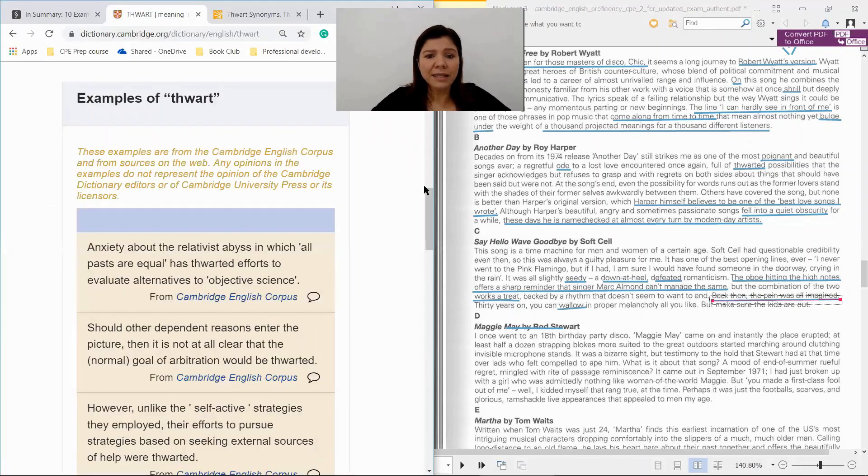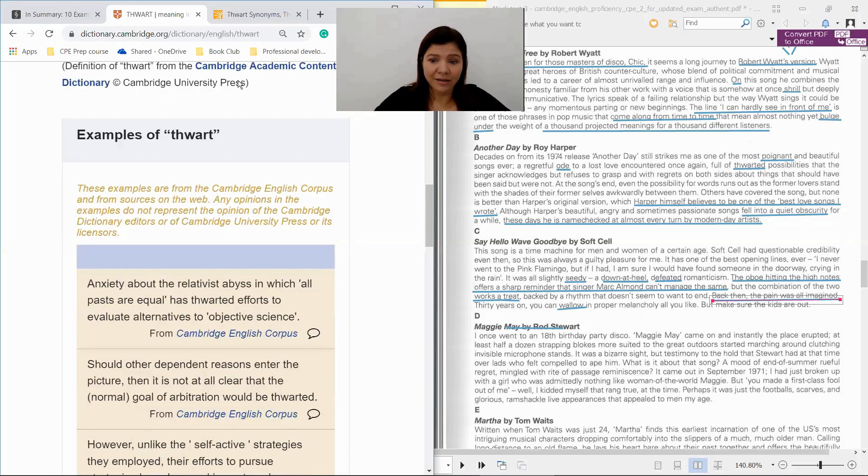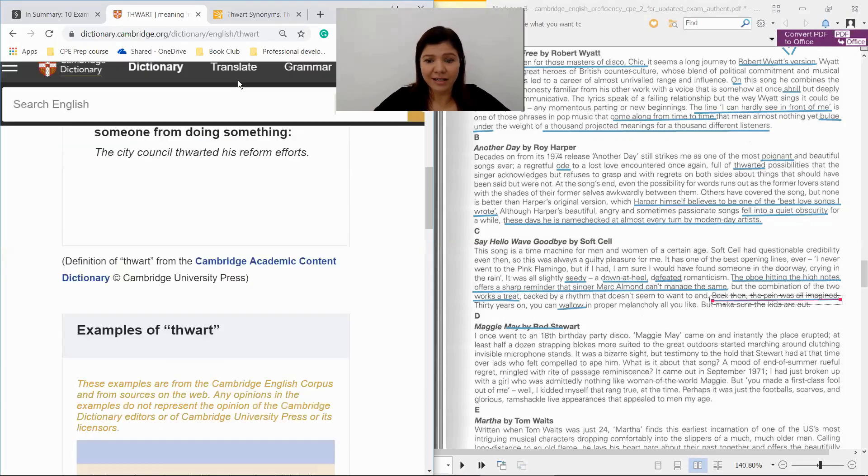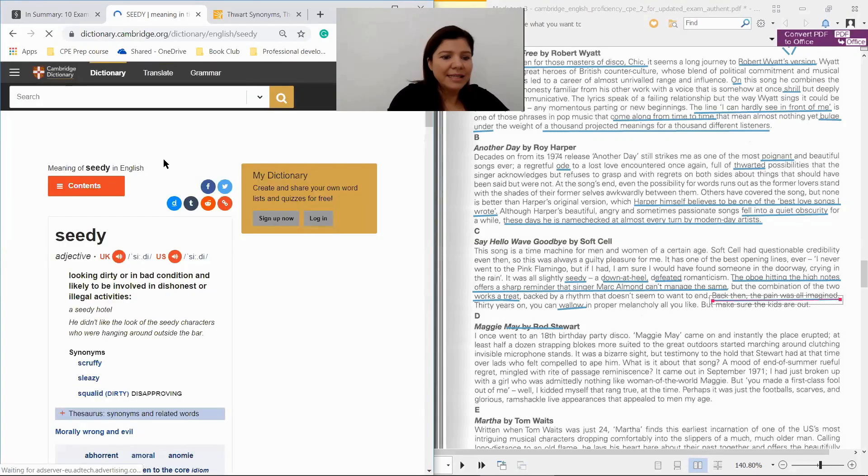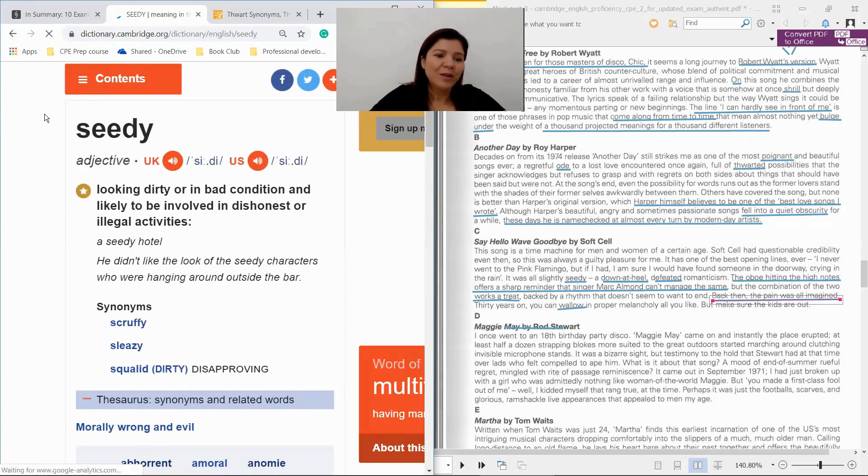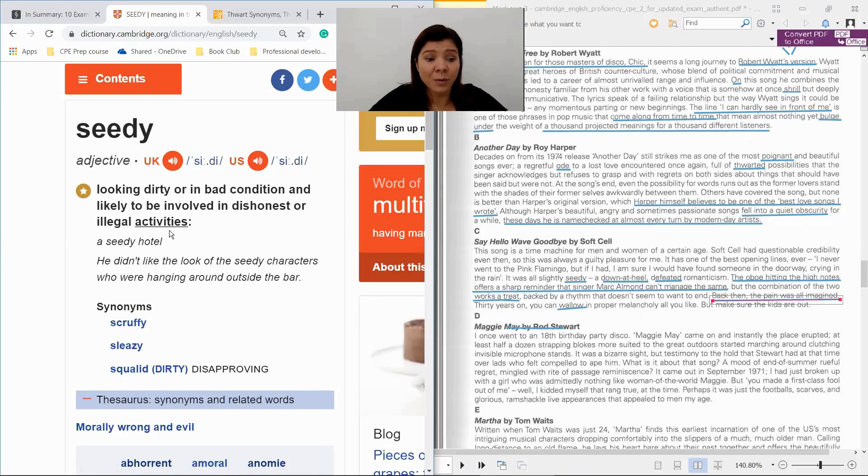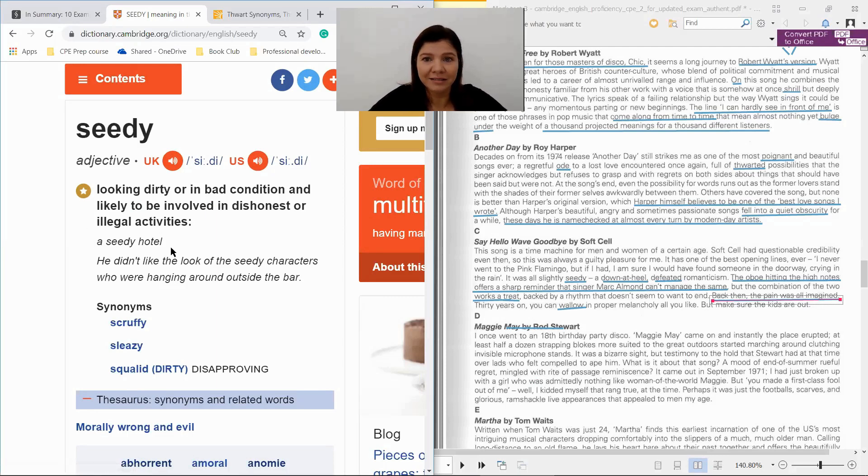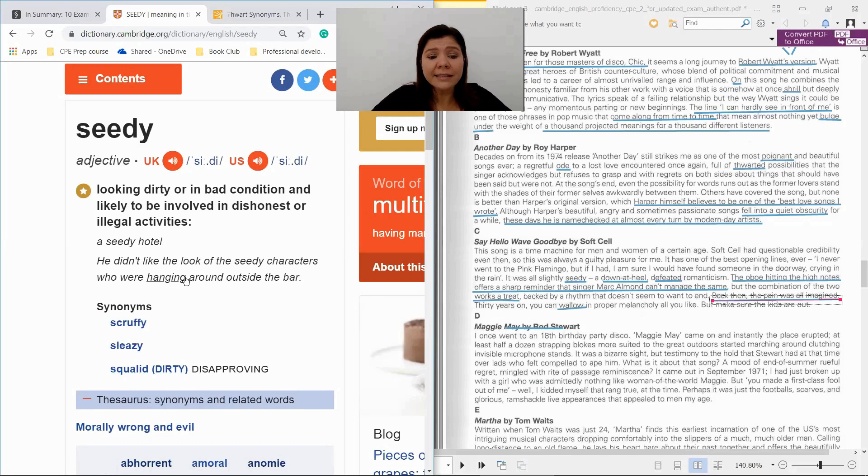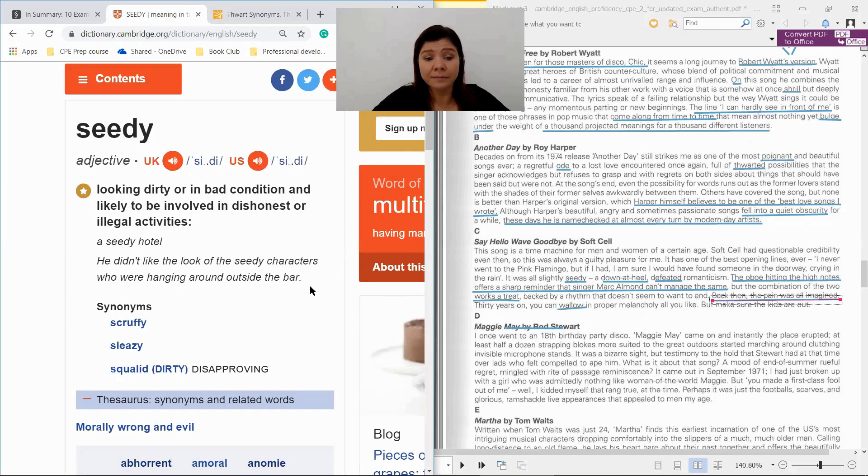What's the meaning of seedy in this context? Because the thing here is the context, right? Seedy: looking dirty or in bad condition and likely to be involved in dishonest or illegal activities. A seedy hotel. Yeah, he didn't like the look of the seedy characters who were hanging around outside the bar. Okay, dirty looking.